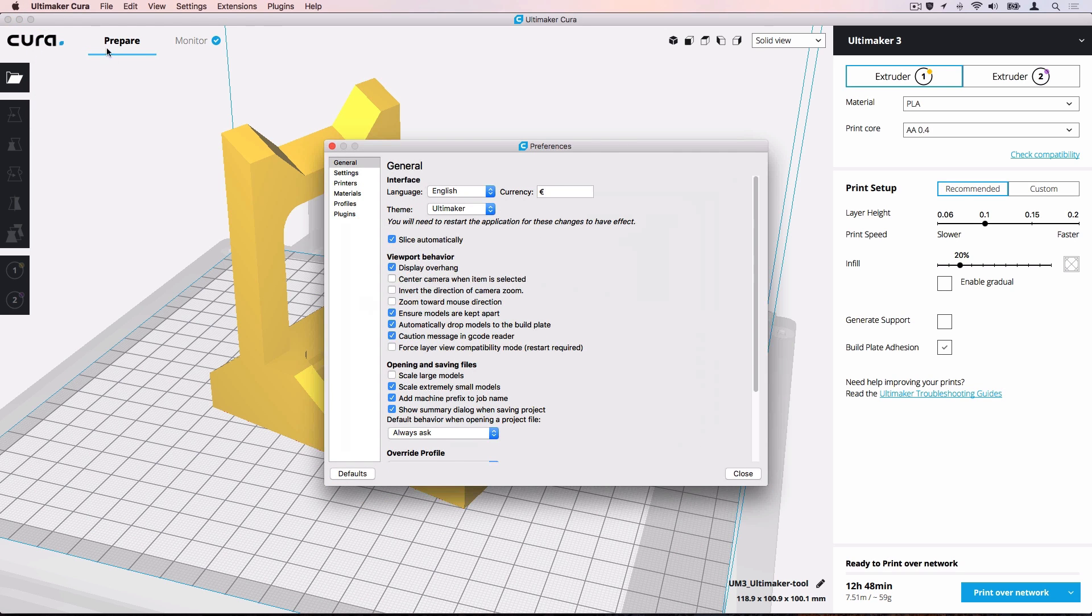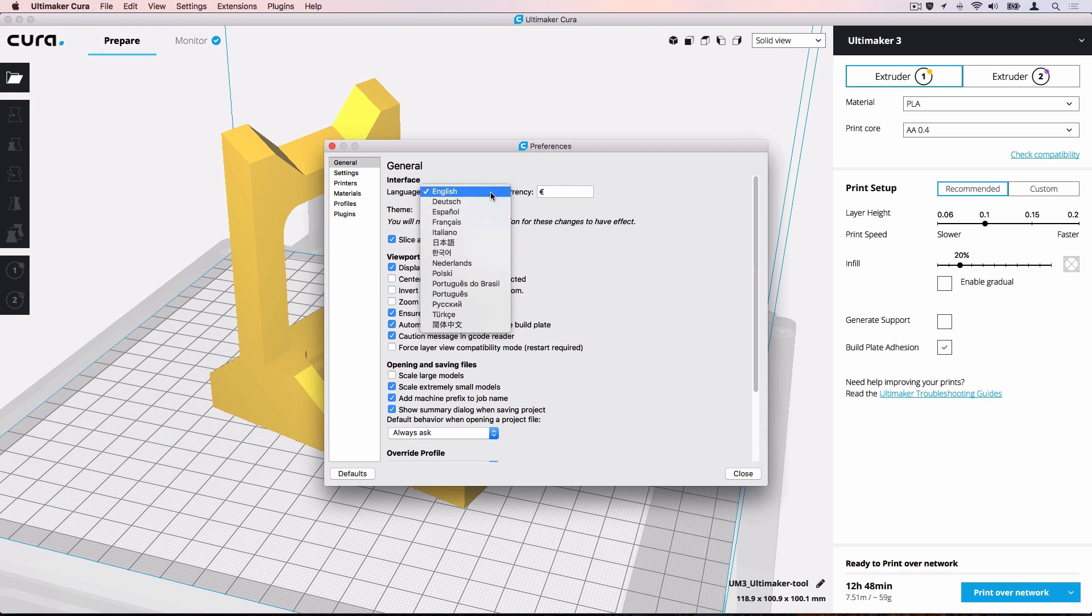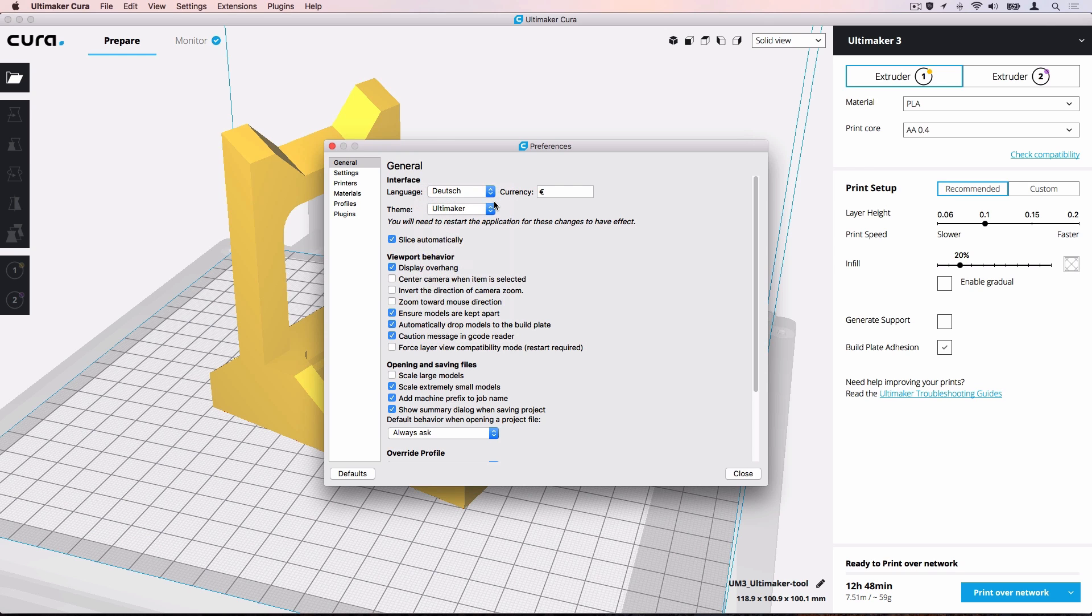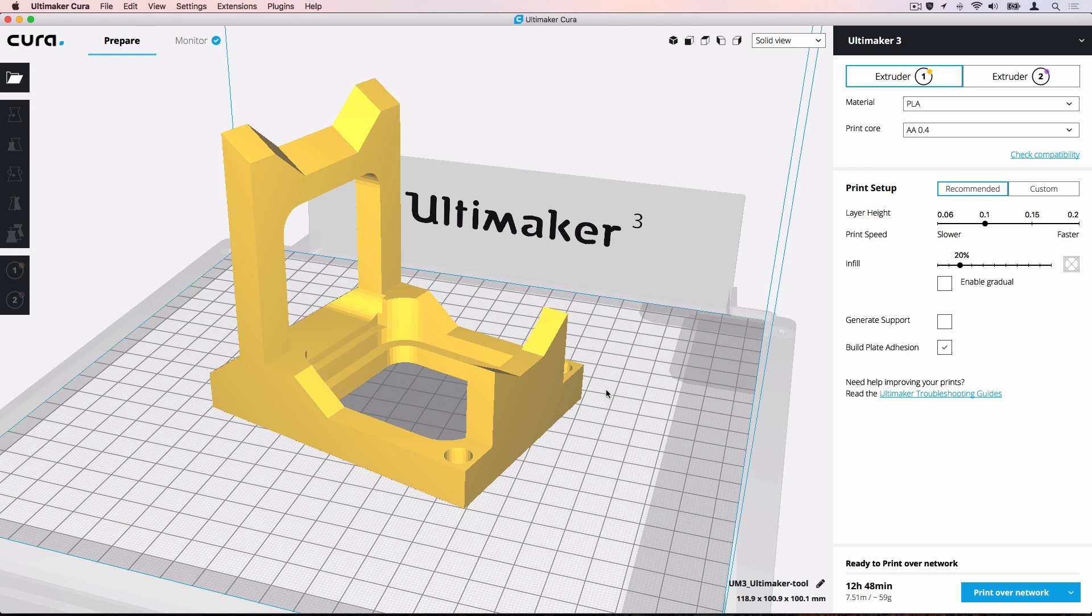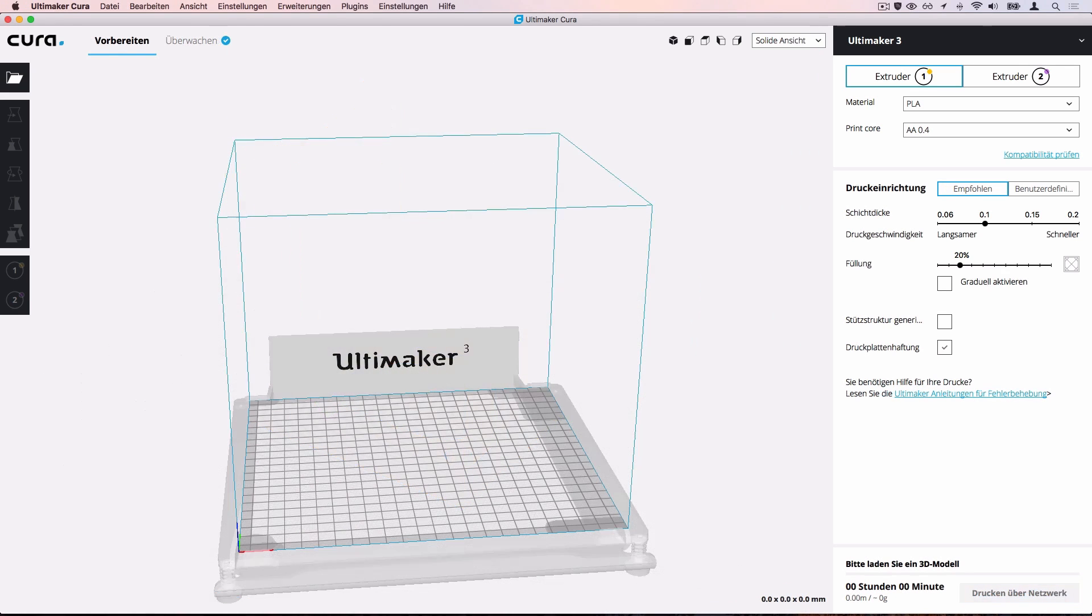The General tab opens by default, with the language options on top. Select your desired language and restart Ultimaker Cura for the change to apply. As you can see, the entire interface now appears in the selected language.